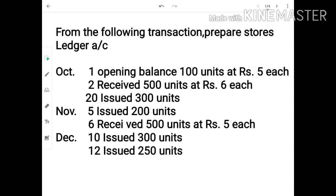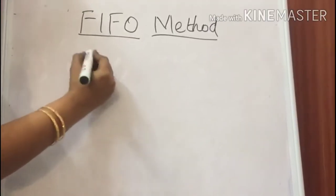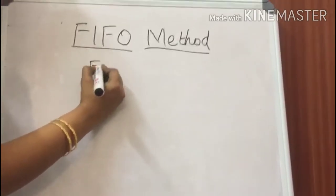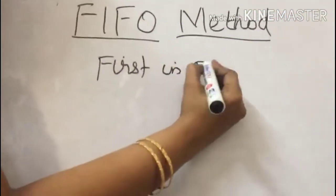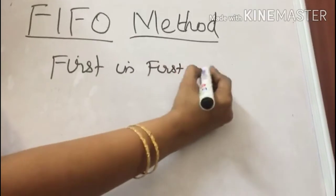Hi viewers, today I am going to focus on the topic FIFO method. Many have commented to teach the class on FIFO in English, so I have made this. Subscribe to the channel so that you will receive the notification of videos. FIFO method — what is FIFO? That is nothing but First In, First Out method.